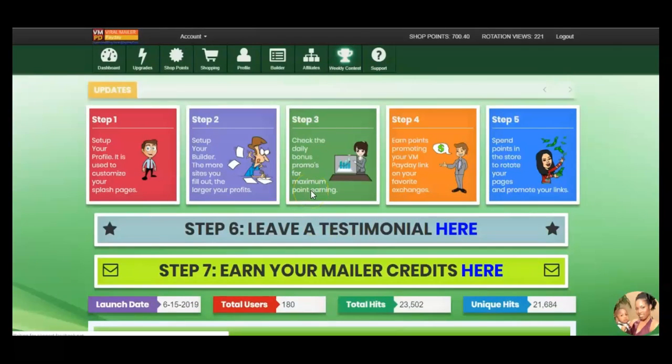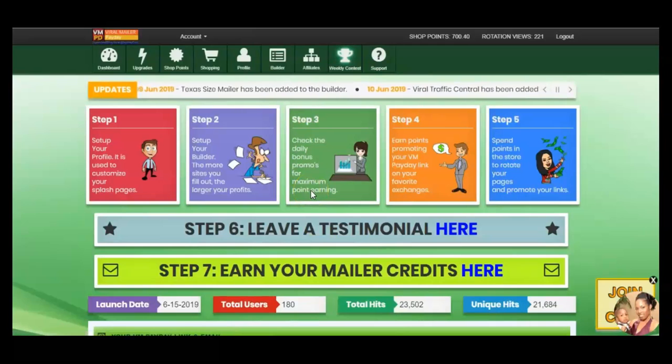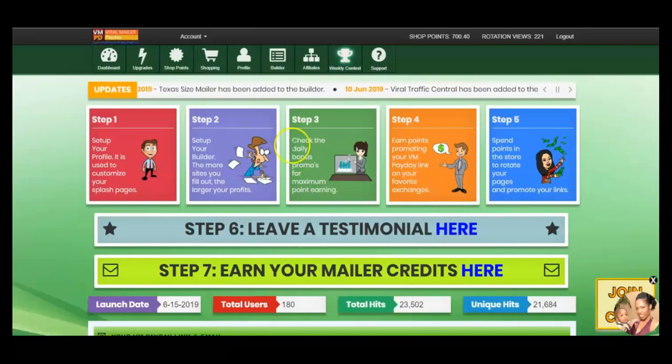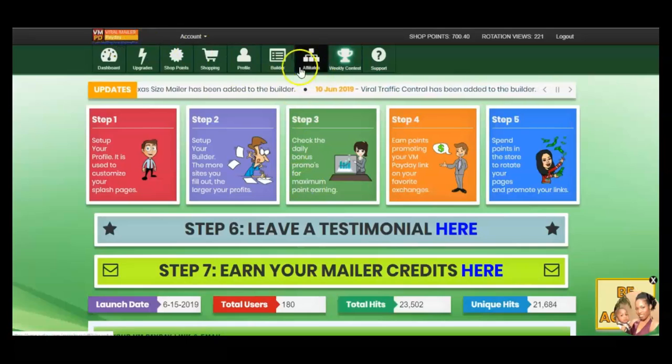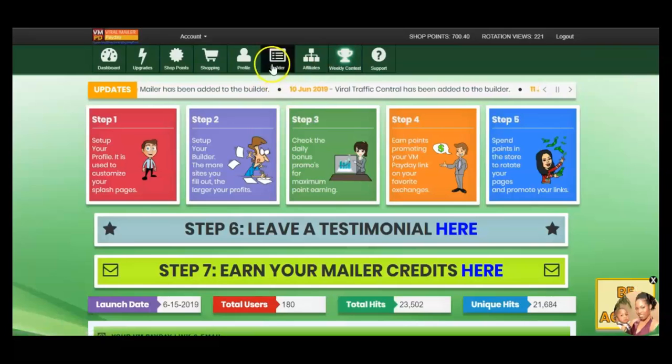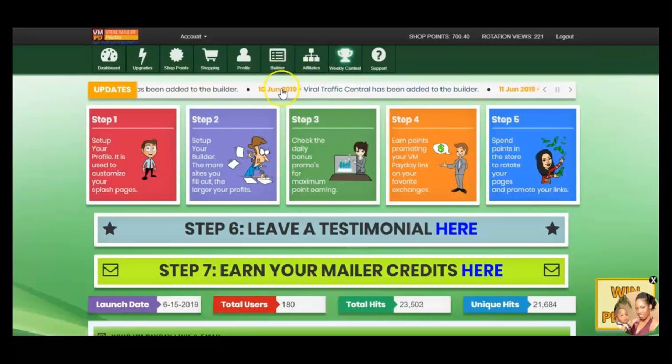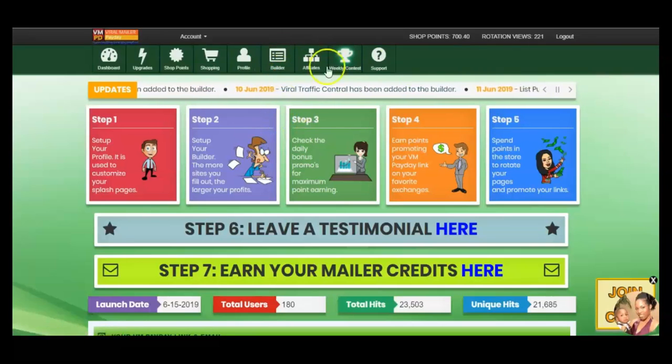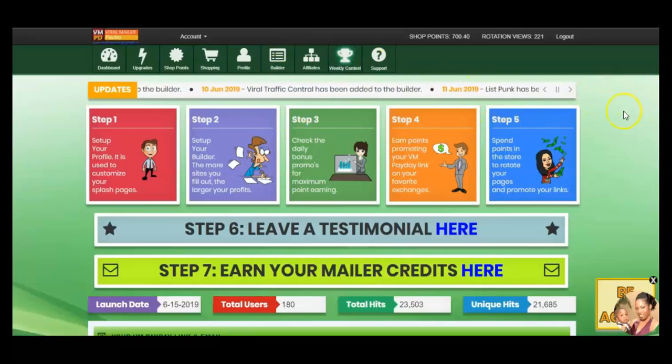Now this is like a downline builder as well. So you can take the viral mailer payday, get your affiliate link, and you can advertise this, promote it, so that people can join you, and any of the Safelists that they're not involved in, they can join them under you. So it's like a downline builder.